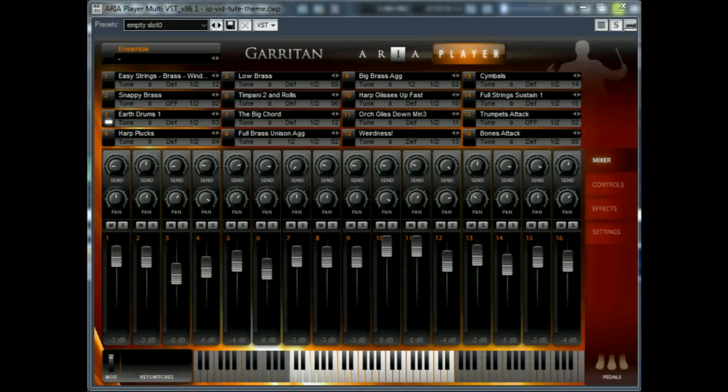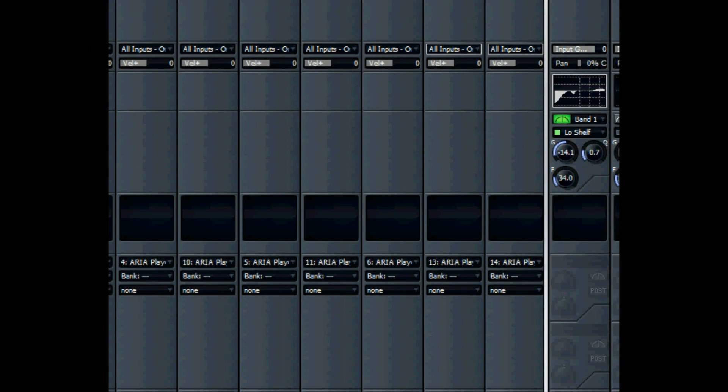We're finally coming in for a landing on Planet Mix. There's our instance of ARIA for this project. We have 16 instruments — some are sharing a MIDI channel, some have their own. We could export the music right now, but since we're using a recording program, let's use more of its tools.